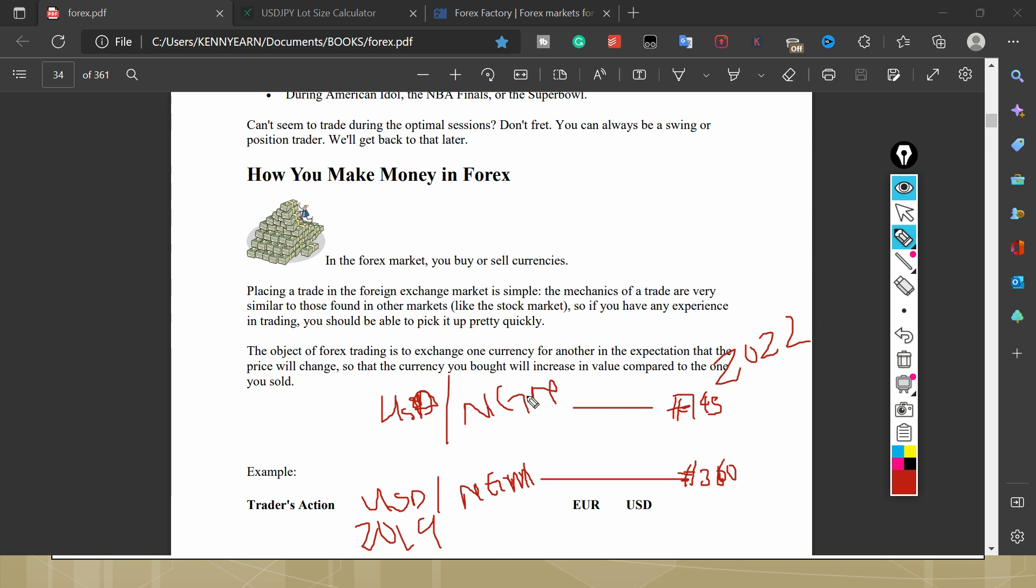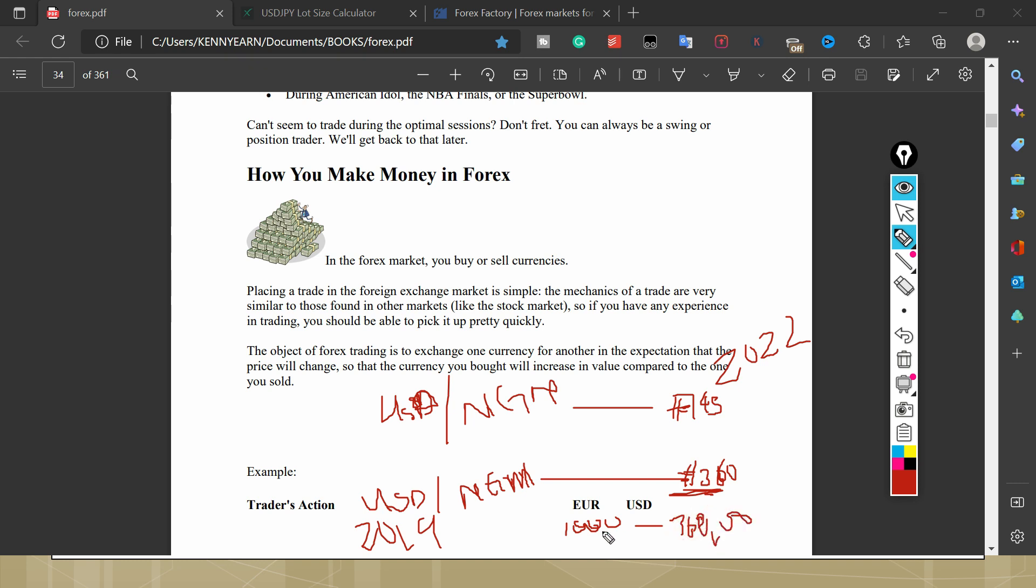If as of 2019 I bought USD/NGN at 360, let's say I bought one thousand dollars at 360,000 naira. I bought a thousand dollars of US dollar with 360,000 naira of my currency. And I held this trade, I held my dollar.